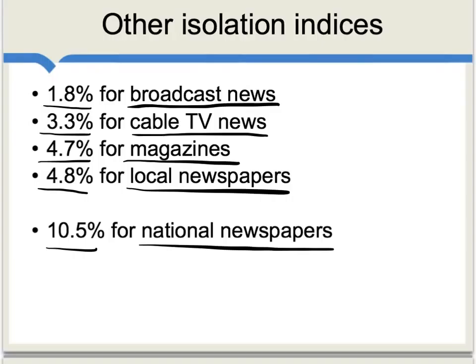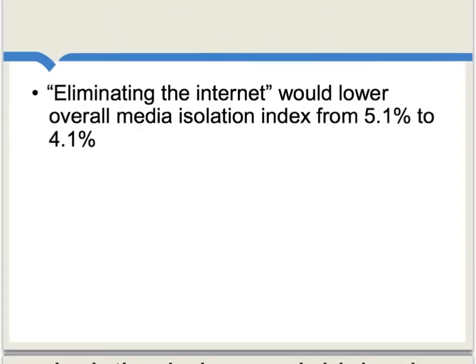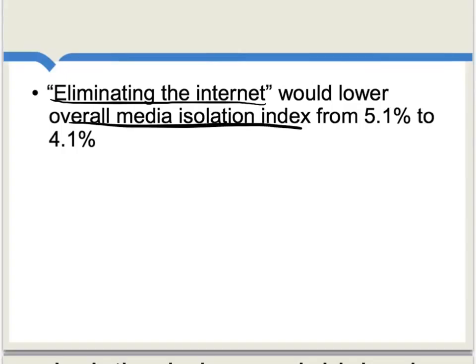TV as a whole tends to be pretty mainstream. To conduct an imaginary thought experiment, imagine somehow eliminating the Internet, and also imagine these other media wouldn't change. Well, that mathematically would lower the overall media isolation index from 5.1% to 4.1% — so it would go down a bit, but that's hardly a major change.